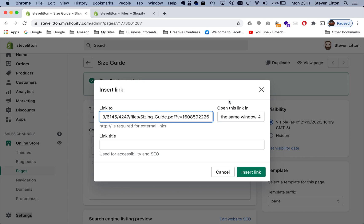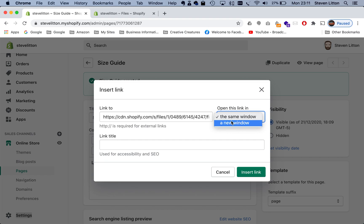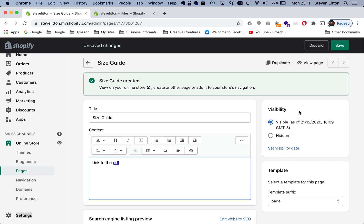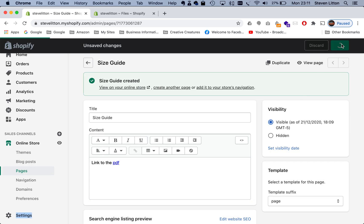Another thing to bear in mind is this section here — 'opens link in same window or a new window'. If you set this to a new window, then when they open the sizing guide and when they're finished with it and close it, they won't close the whole website down — they'll just close the size guide and come back to the website. So we do that and then click Insert Link, then Save.